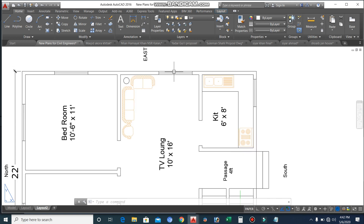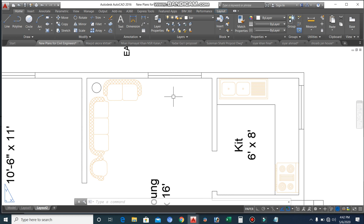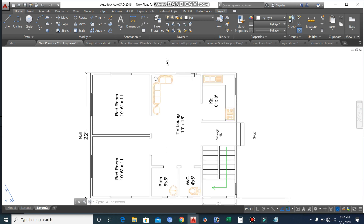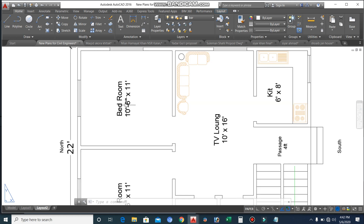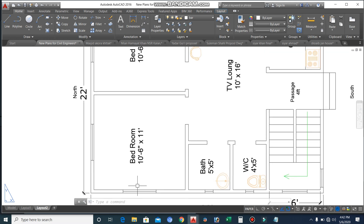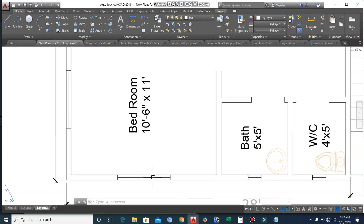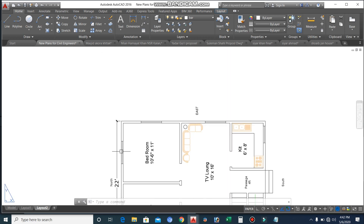You can see the window for the TV lounge. Here this is the bedroom, which size is 10 feet 6 inches by 11 feet, and here is the other bedroom, which size is also 10 feet 6 inches by 11 feet — the size of both bedrooms is the same.